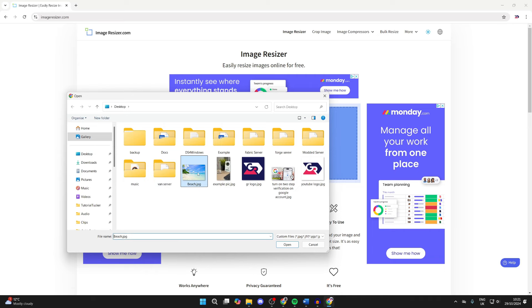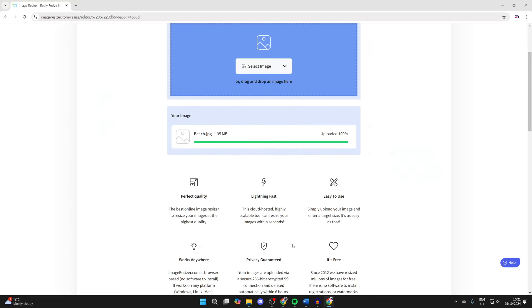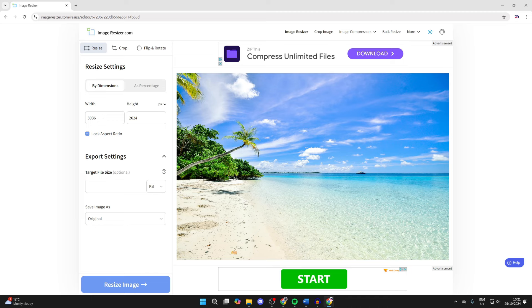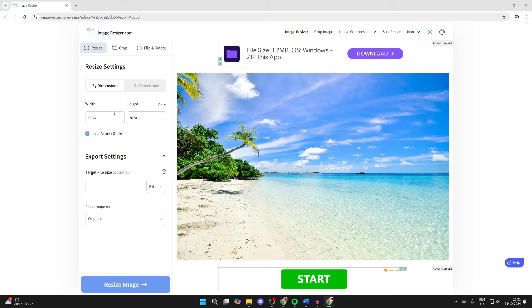Find it, select it, and click on Open. It'll upload. Now you can come over to the left here and adjust the pixels. You can adjust them as a percentage or by the dimensions.